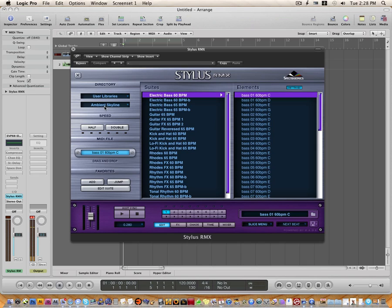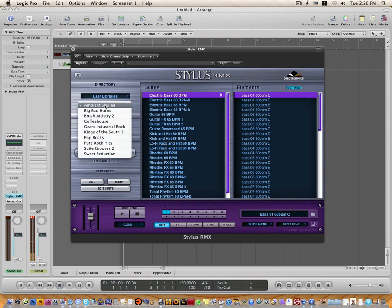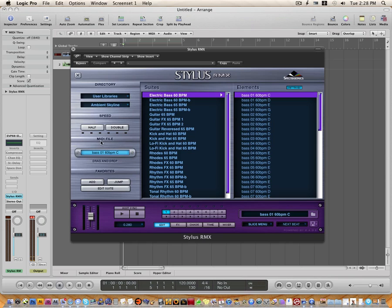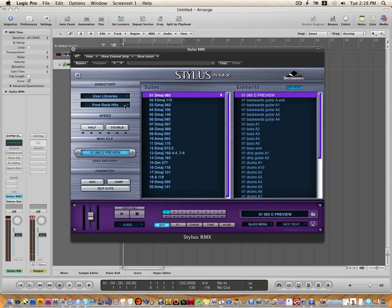And the second drop down has our libraries. So this is going to be an example of a computer that has multiple libraries installed. But if this is your first library, it should automatically pop up right here. So we're going to go to Pure Rock Hits. And here it is. There it is all installed.